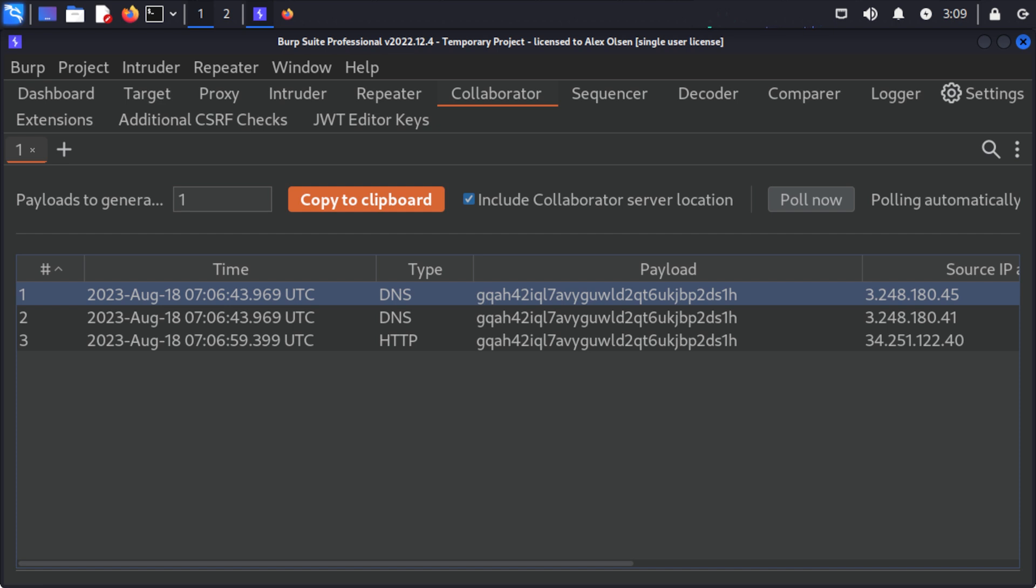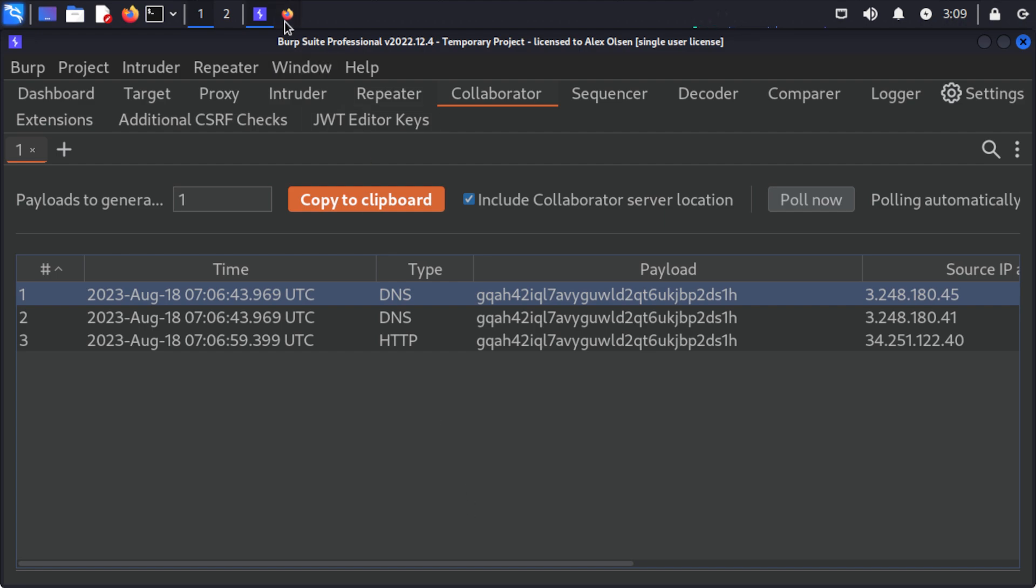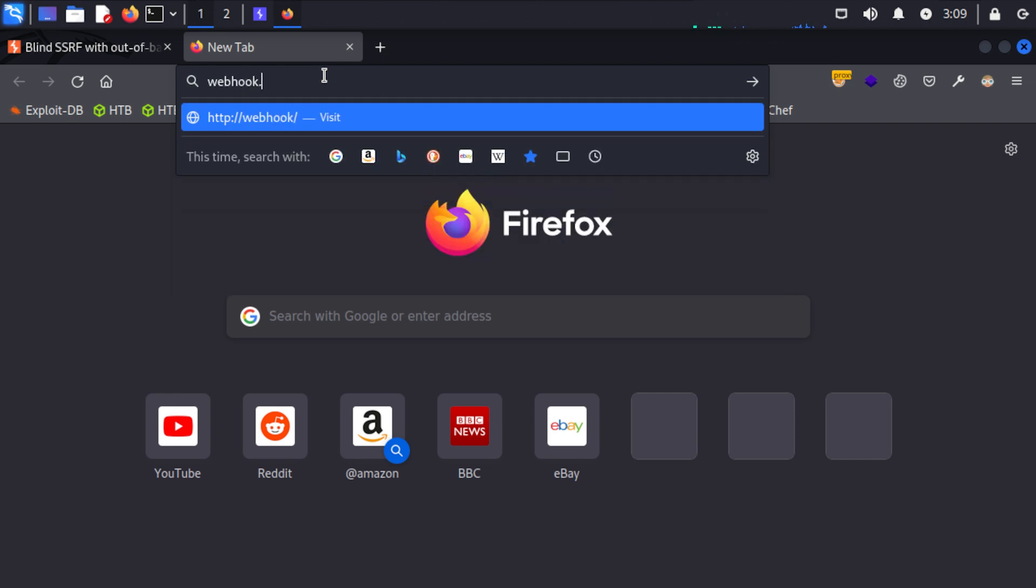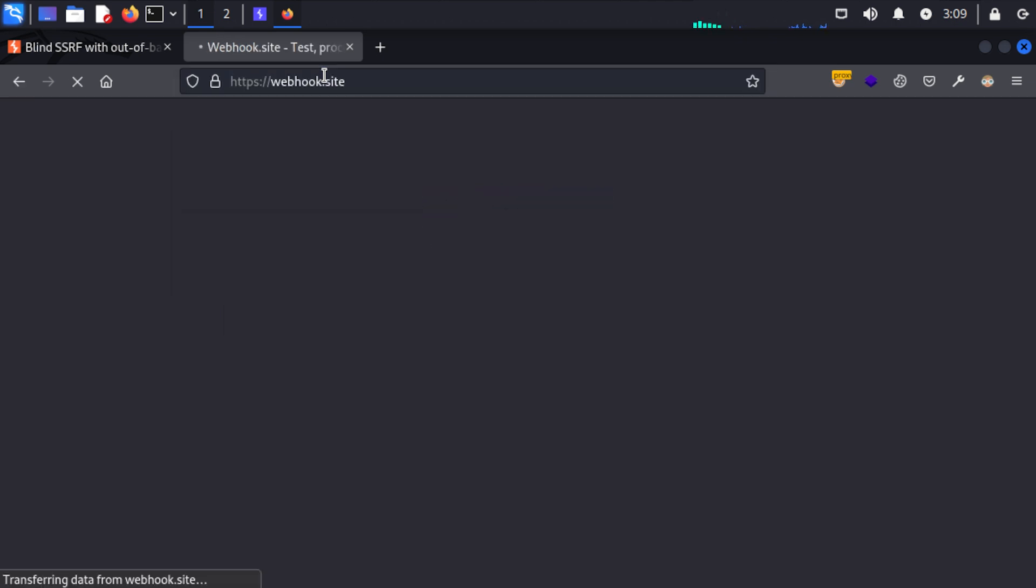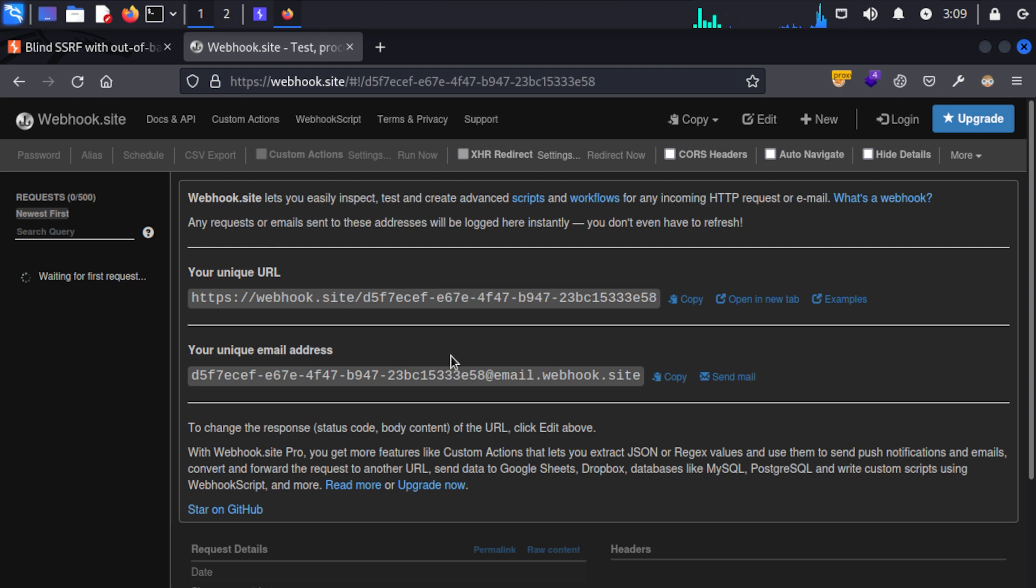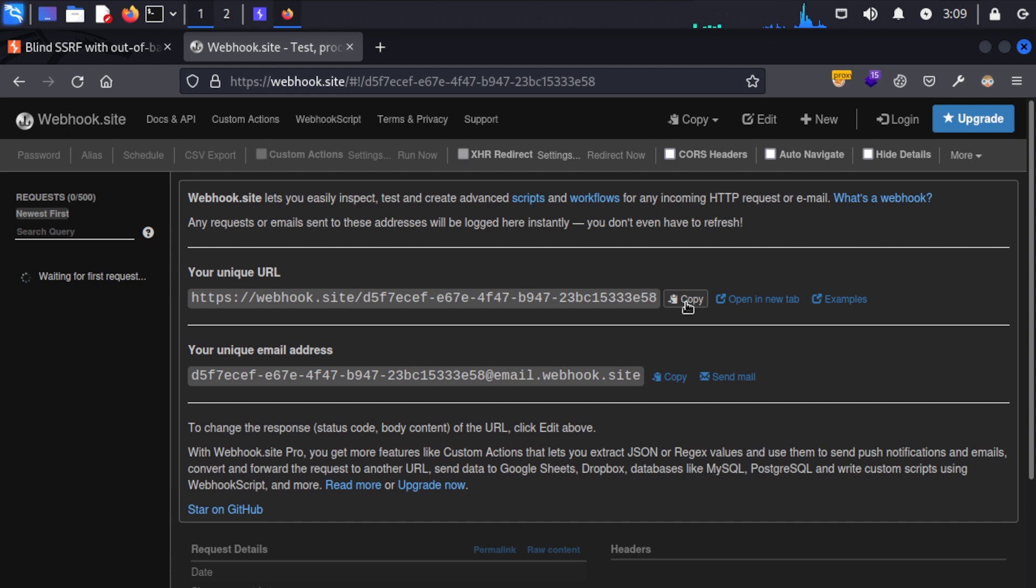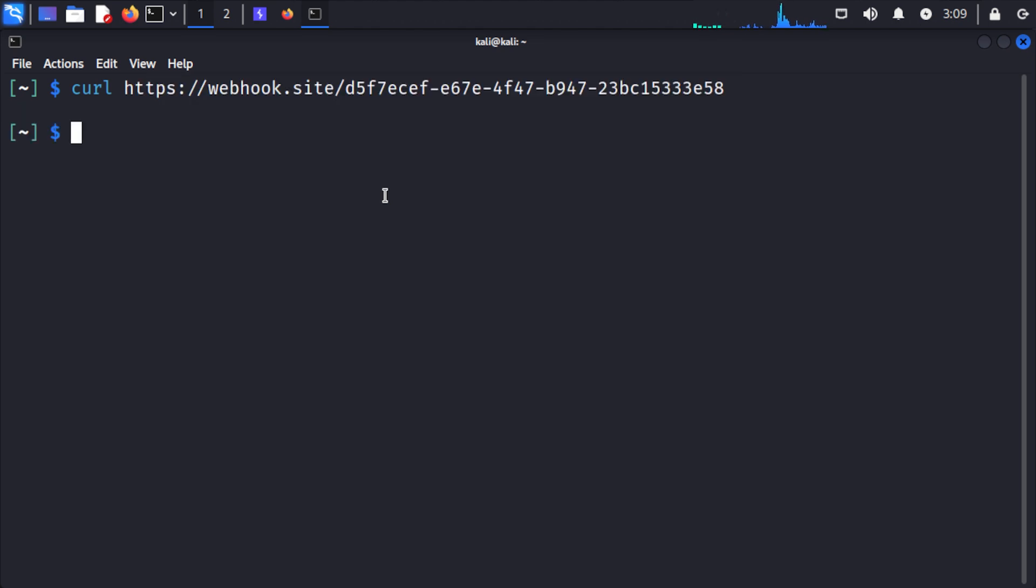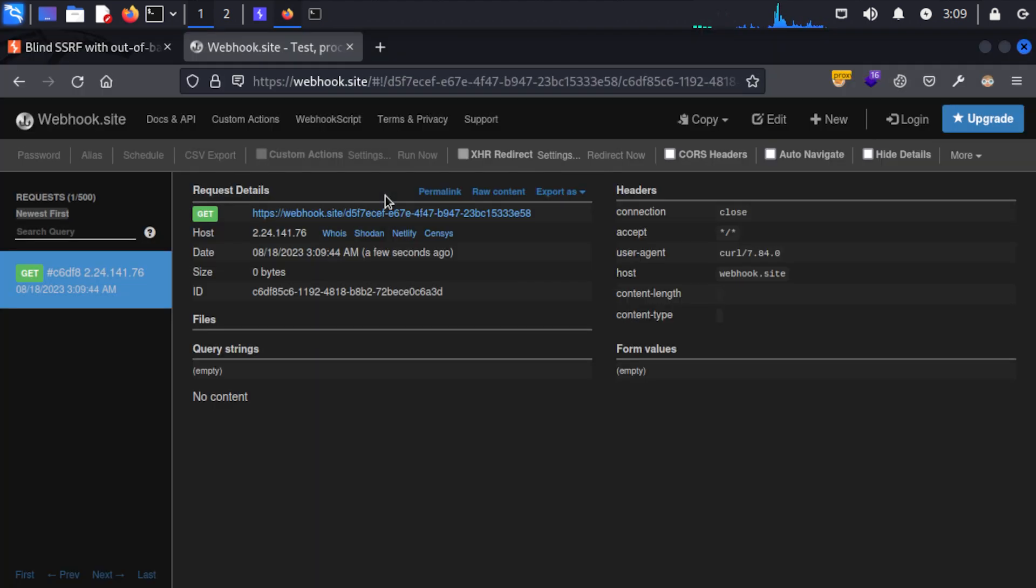Now if you want to do this without Burp collaborator we can use something like webhook.site. So if I just come back to Firefox and open webhook.site and click enter here, you see that it gives us a unique URL that we can send traffic to and then inspect the request. So if I just copy this and pull up my terminal and just send a quick curl request, you can see that the request is here and we can inspect it and we can see things like the query strings.